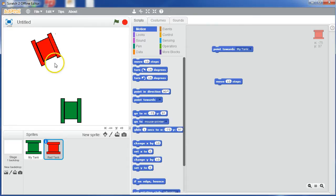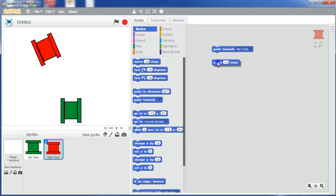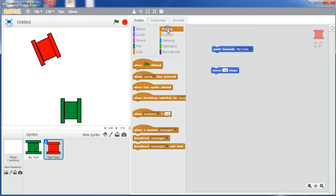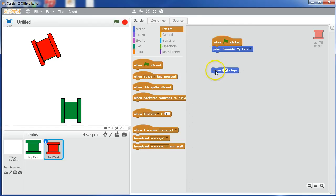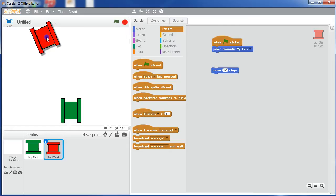But we want him to keep moving, we don't want him to just move ten steps once. So what we're going to do is we're going to say point towards my tank, and maybe we'll do that when the green flag is clicked. We'll also need a starting position for our red tank.